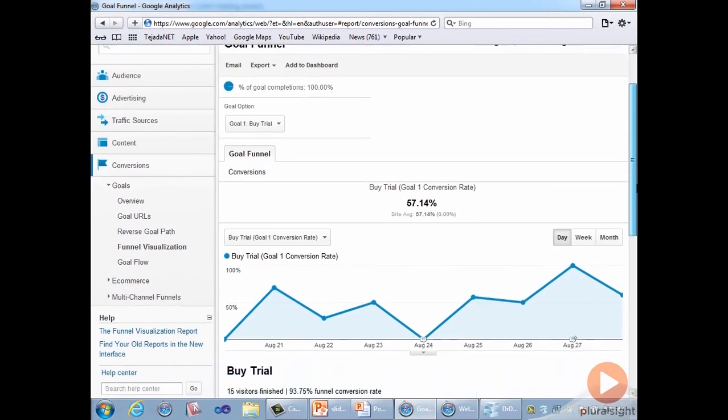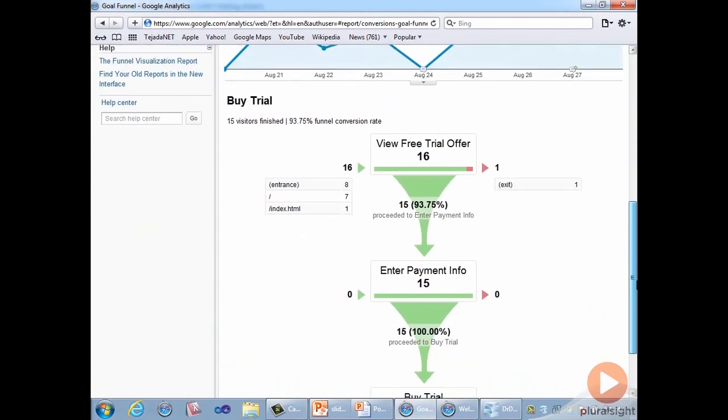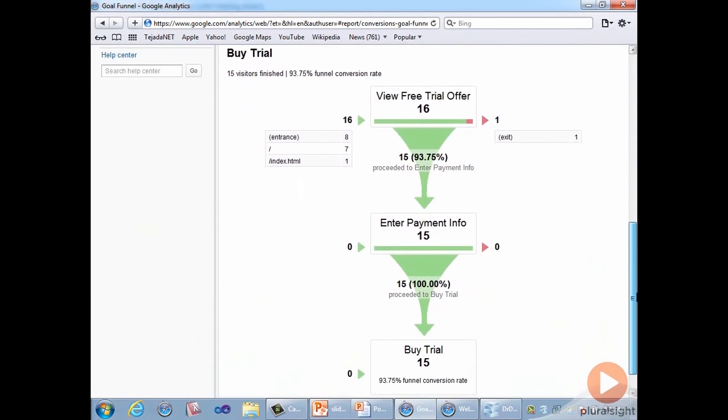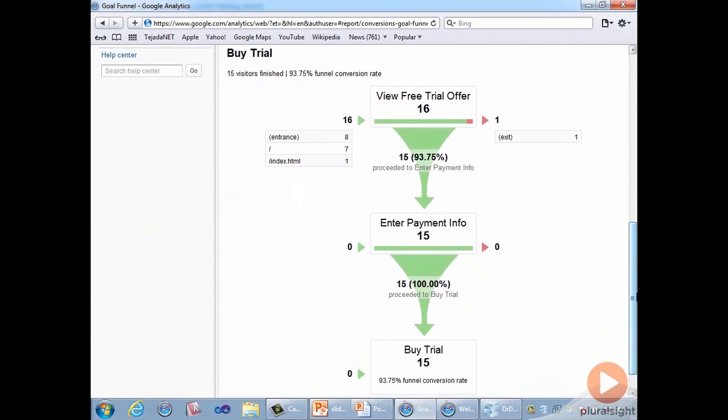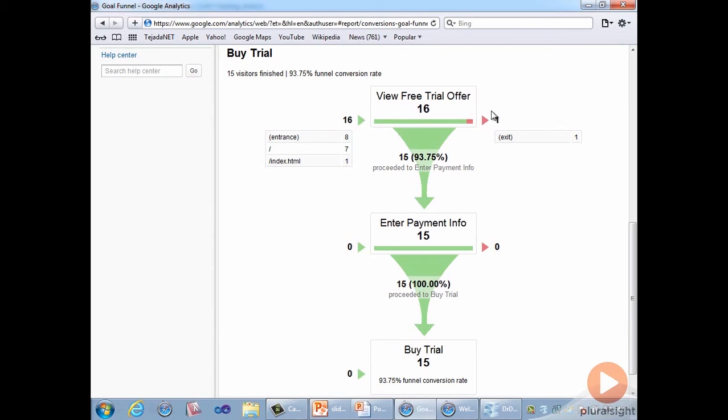Scrolling down, we can see the funnel visualization. This report shows us the number of visitors that entered, 16, and exited. In this case, one at each step, and the number of those that move on to the next step. So for this first step, 15 of them moved on.